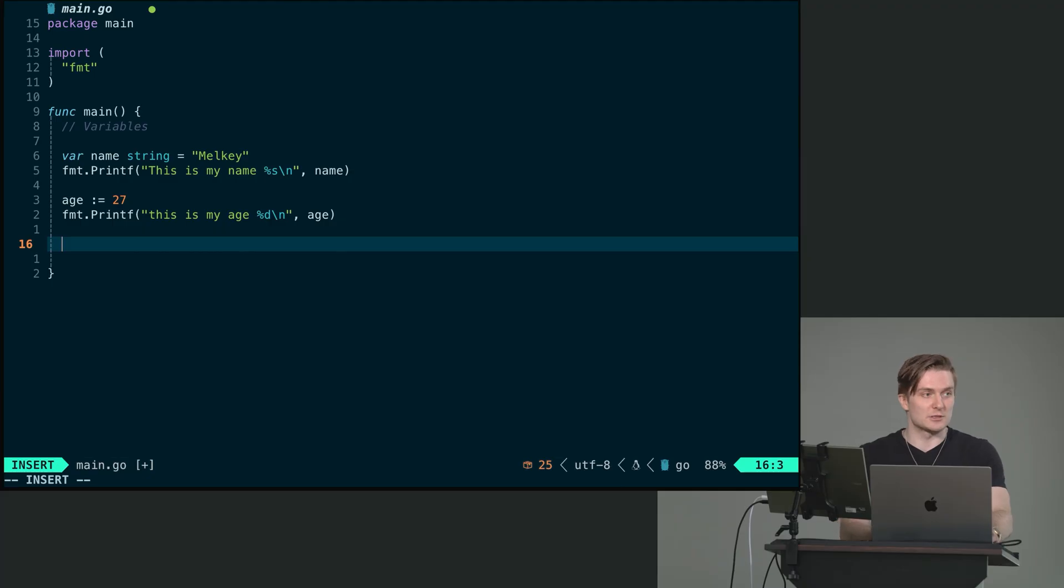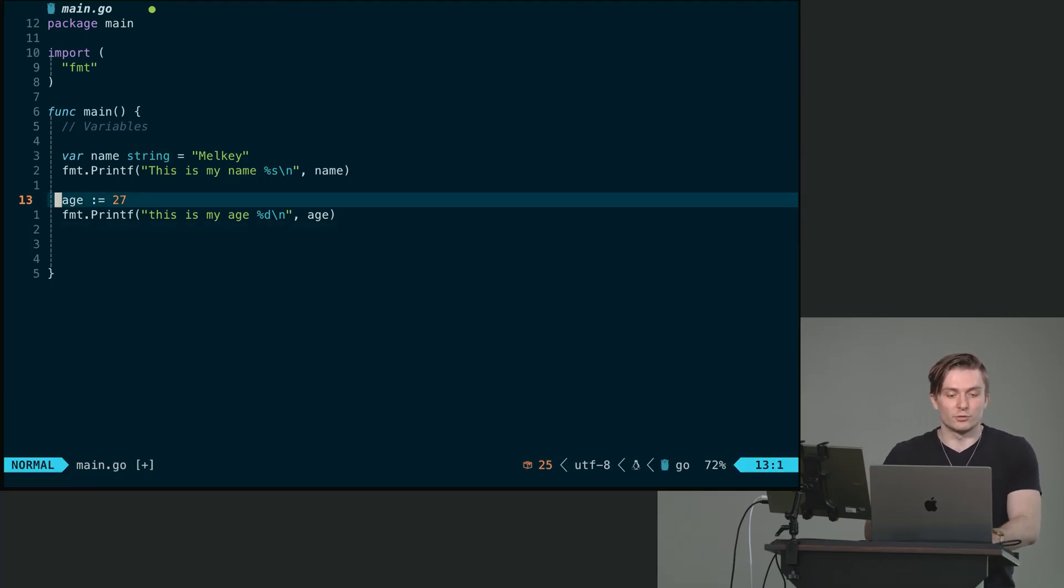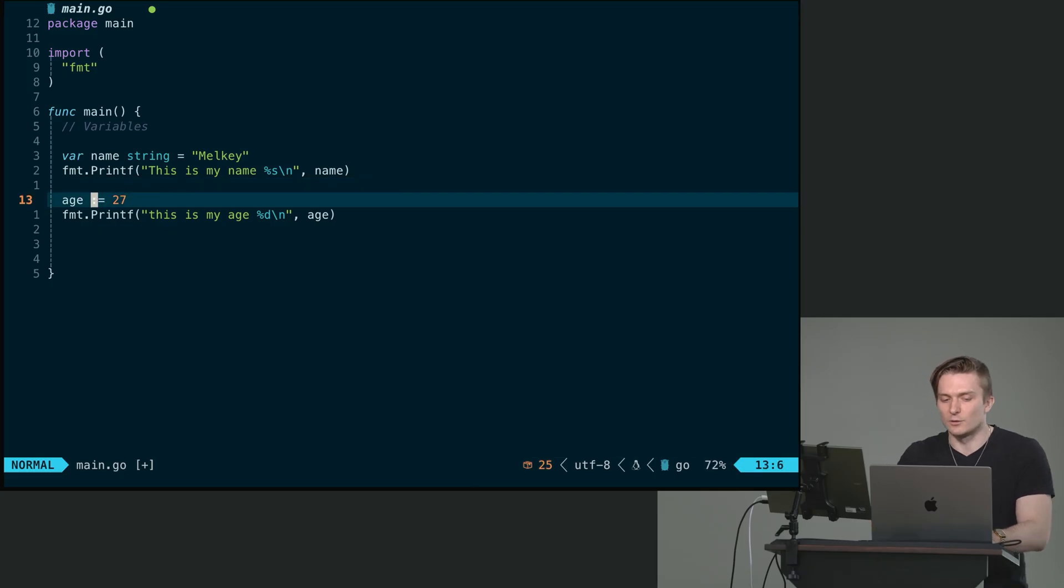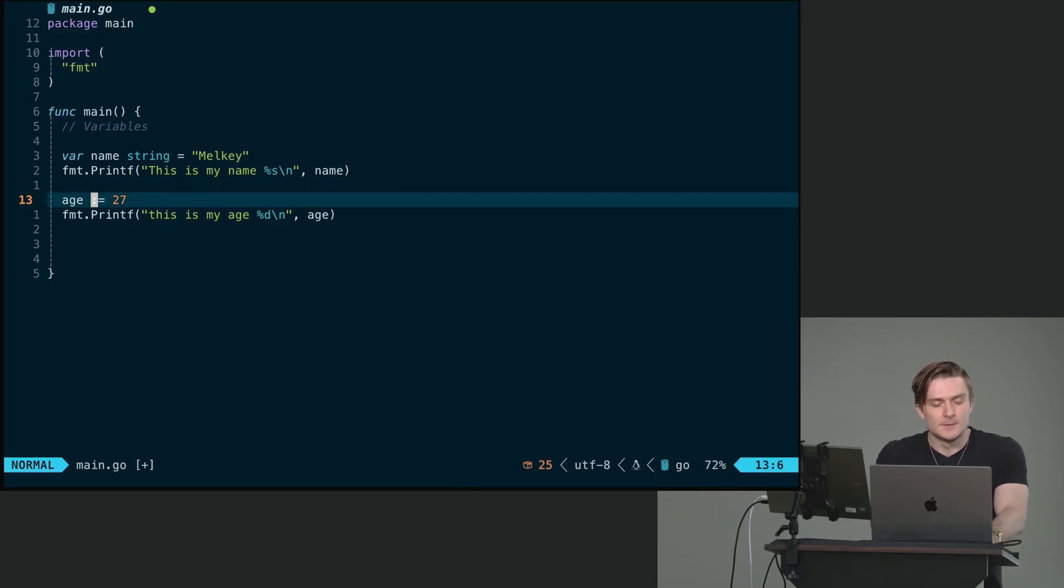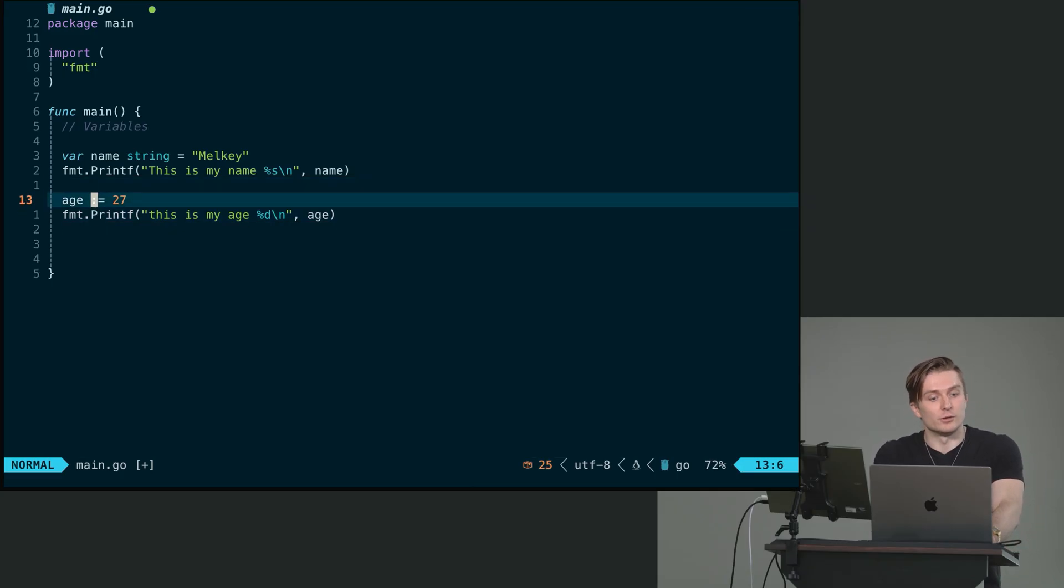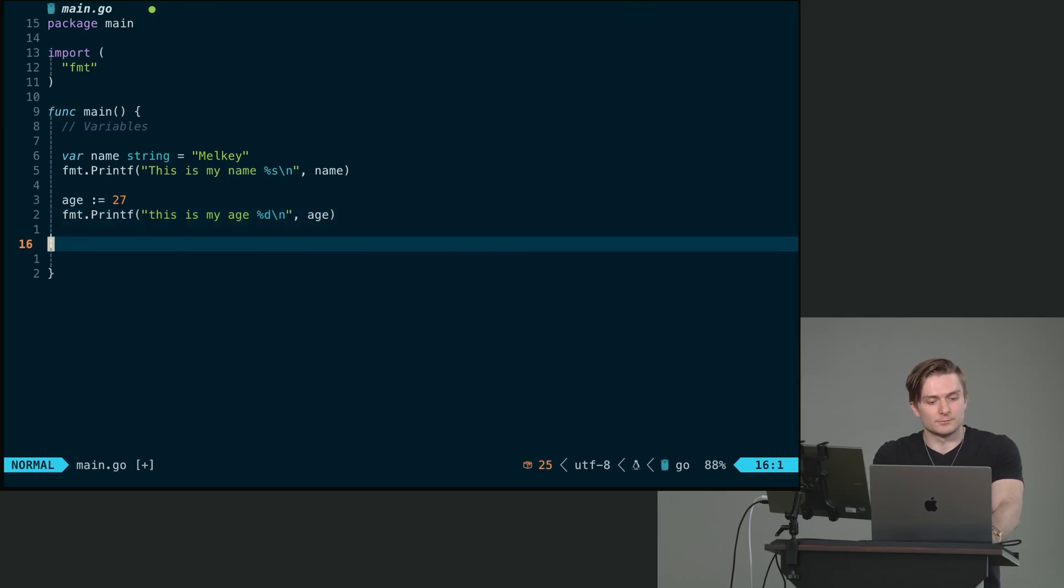And we can do the same thing with name as well. We can just do name with the shorthand operator. I think this is called like the walrus operator in Python to declare something and have Go infer the type for us.